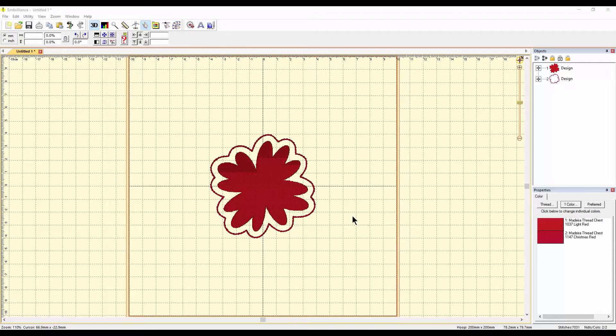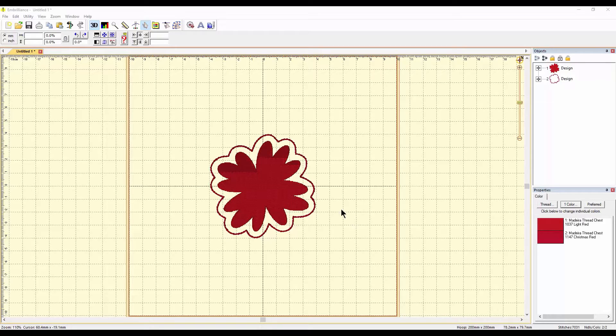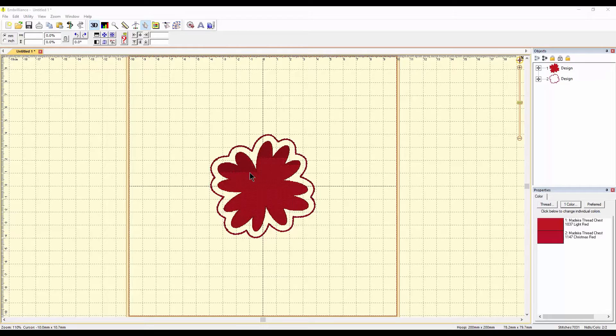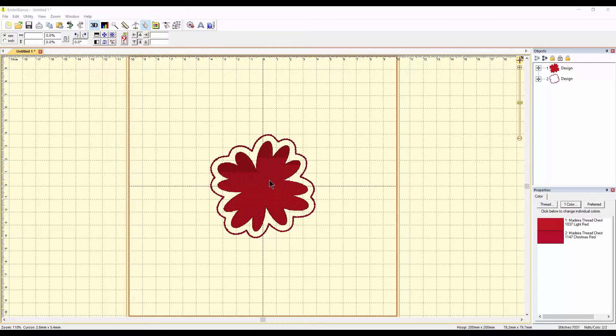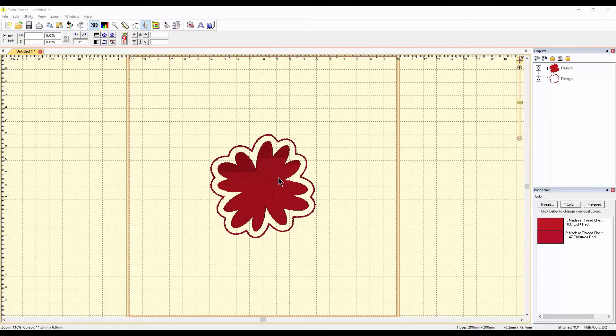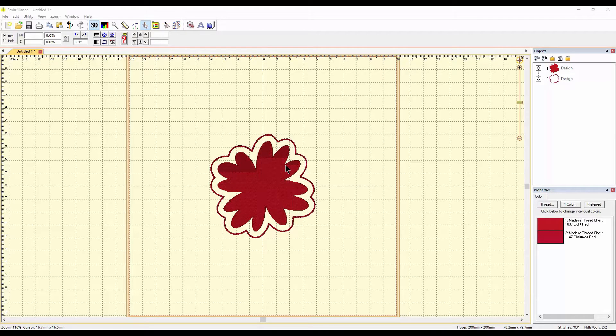Hey everybody and welcome to another learn to digitize video. Today we are working in Embrilliance, as you can see by the layout. I am Sue and I'm from OML Embroidery, and today we are going to be talking about Stitch Artist 3 and a couple of really cool, quick and easy buttons to press to make awesome designs.